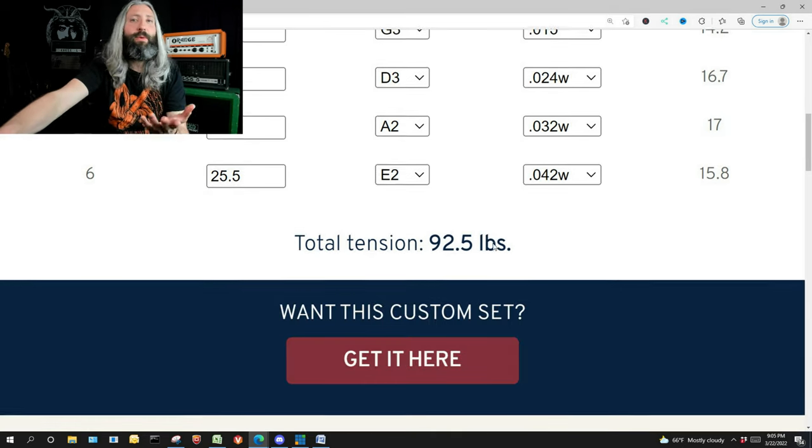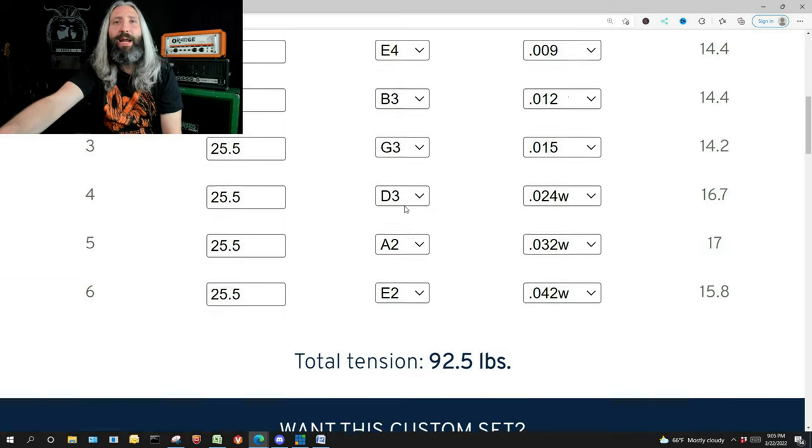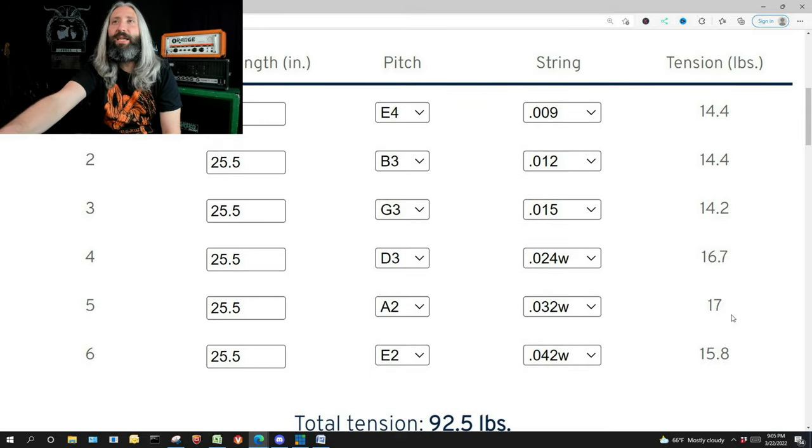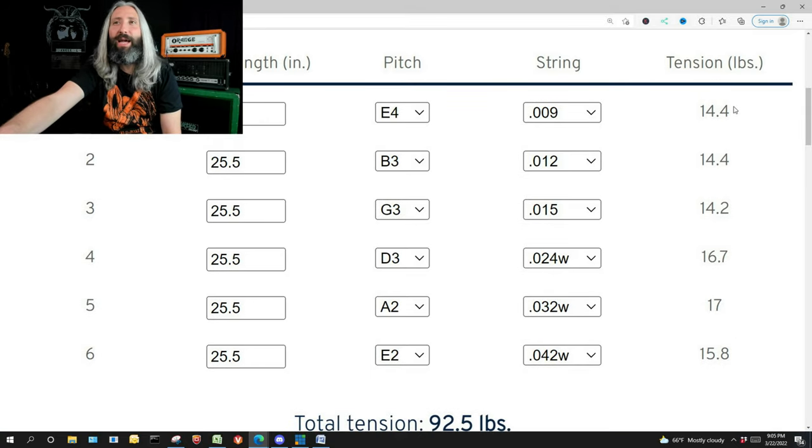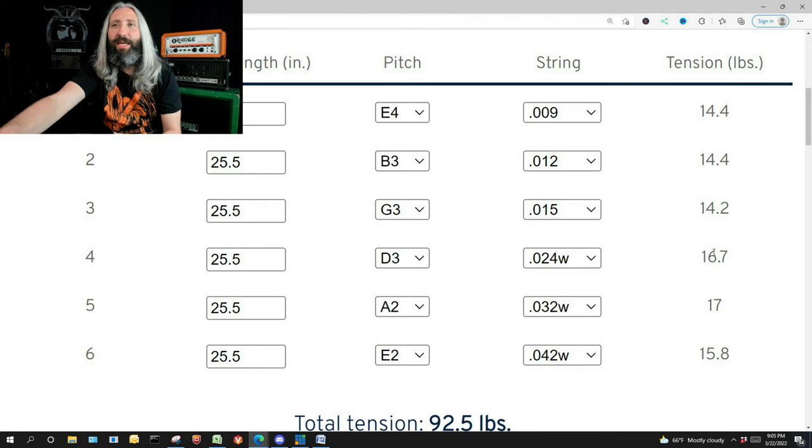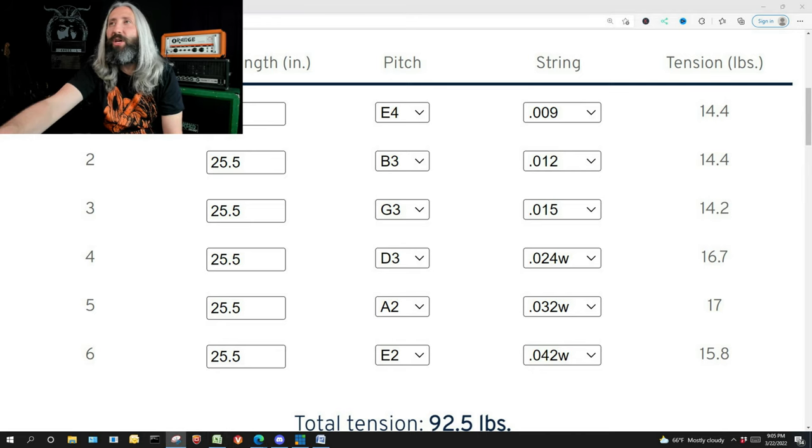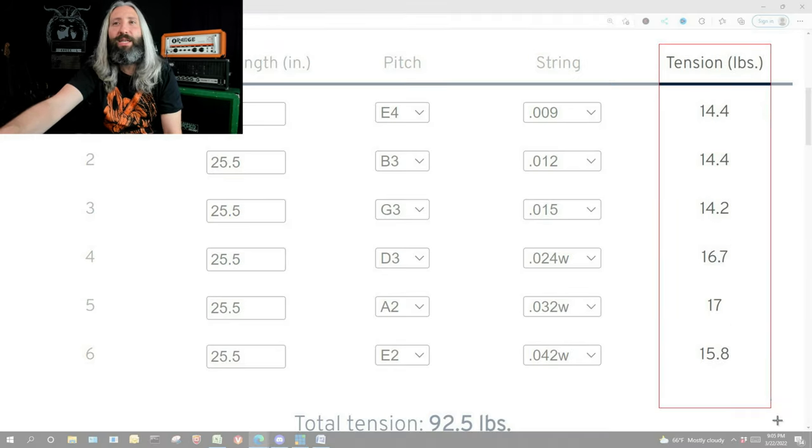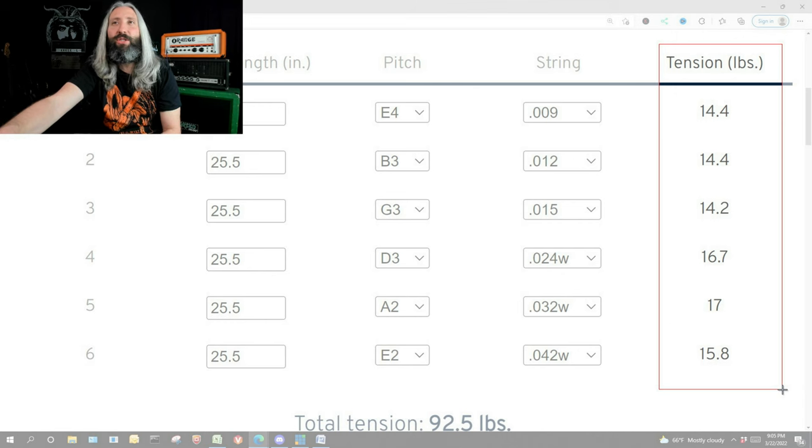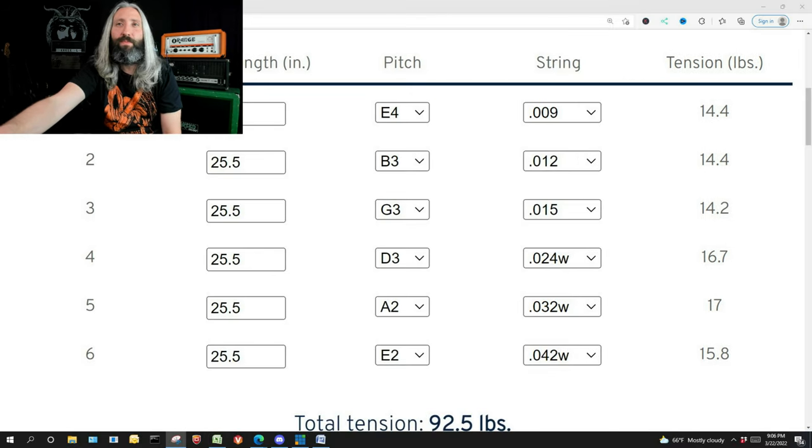You can see here we've got a total tension of 92 and a half pounds on the neck. You can see the tension of each individual string here down the right side. The plain strings around 14 and the wound strings in this 16 to 17 range. So I'm going to take a little screenshot of this. You're going to want to keep track of this number here for each string so we know what to target as we down tune.